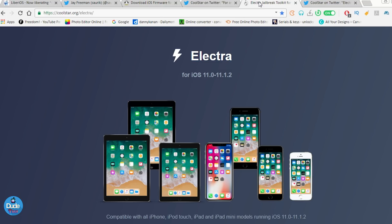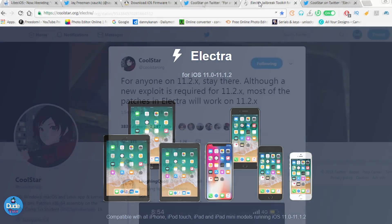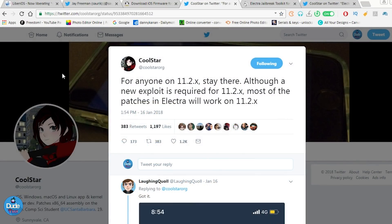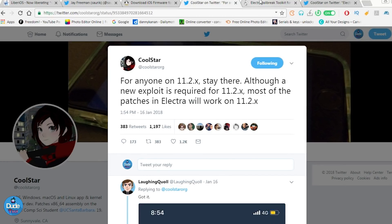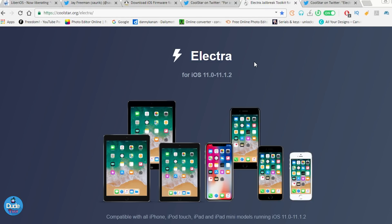Coolstar right now was talking about if you are right now on 11.2.x, stay there. That's because there is an exploit required for 11.2.x. Most of the patches in Electra will work on 11.2.x. So what does that mean? Let me talk first of all about Electra.